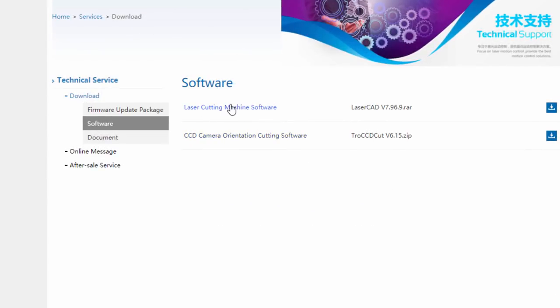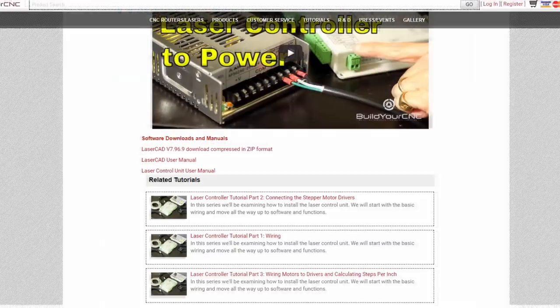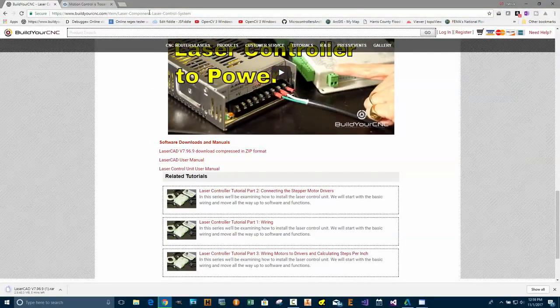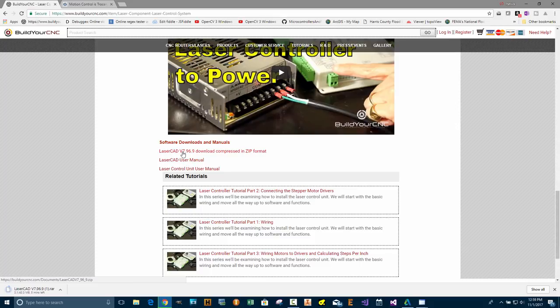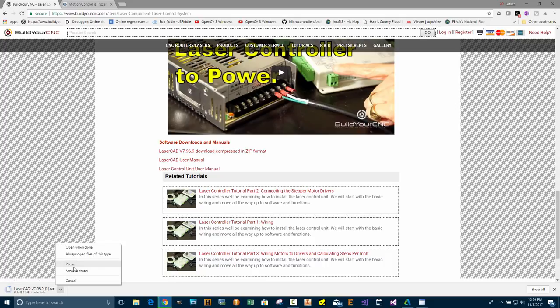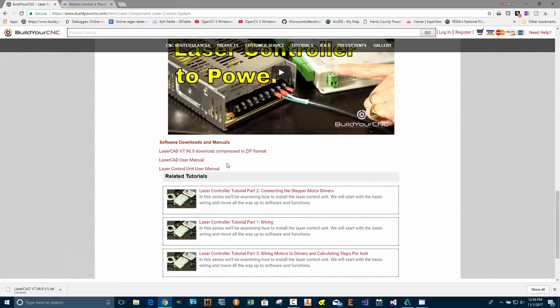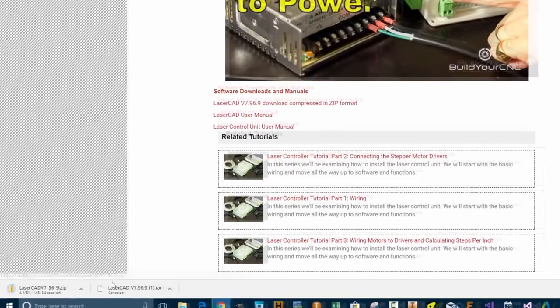For the laser cutting machine software, you can click on that and you'll have an RAR file. If you don't have the ability to uncompress the RAR file, you can go to the BuildYourCNC.com website and download the latest version in compressed zip format, which is standard for Windows. Windows will be able to unzip this automatically. So I'm going to cancel the one I just did and download this version here, the zip format.